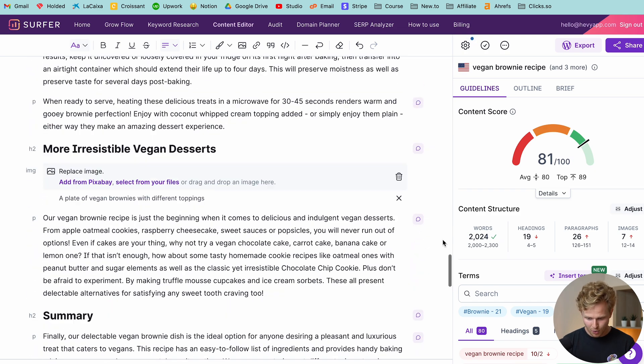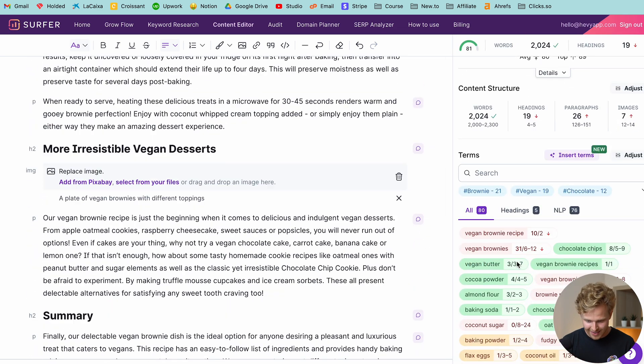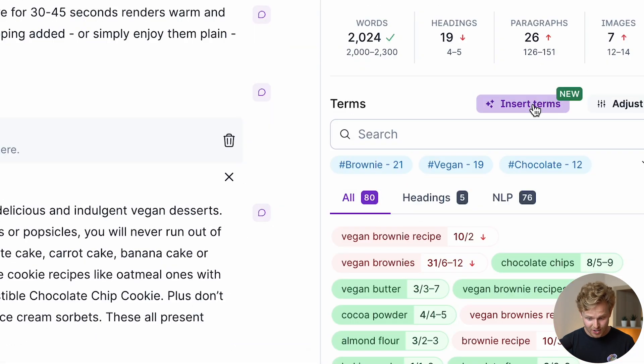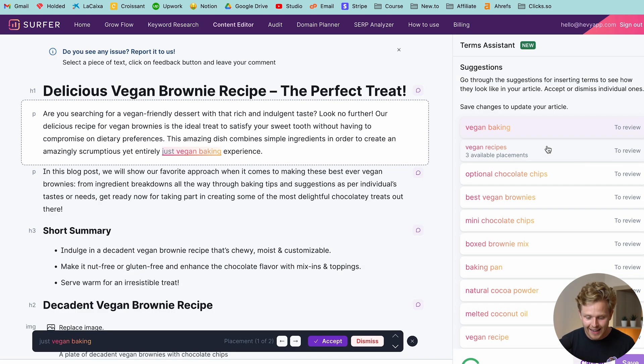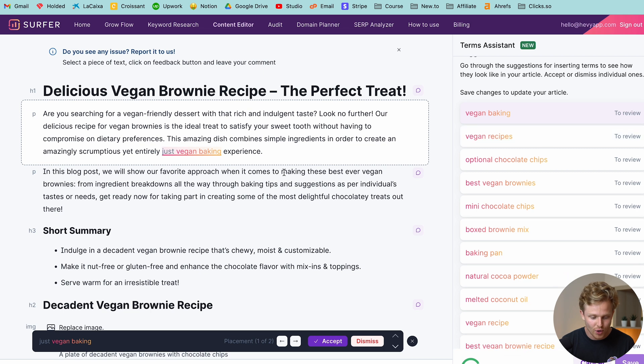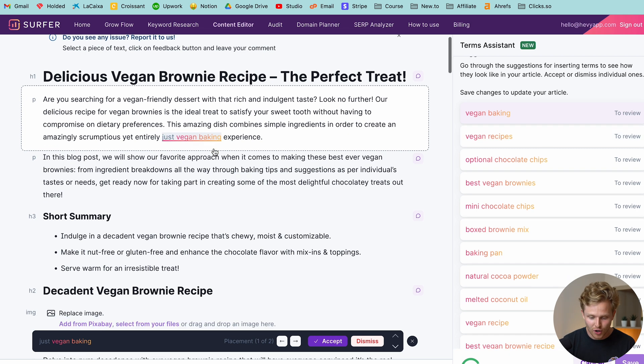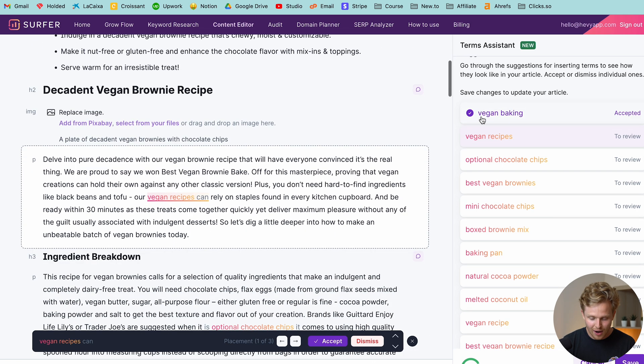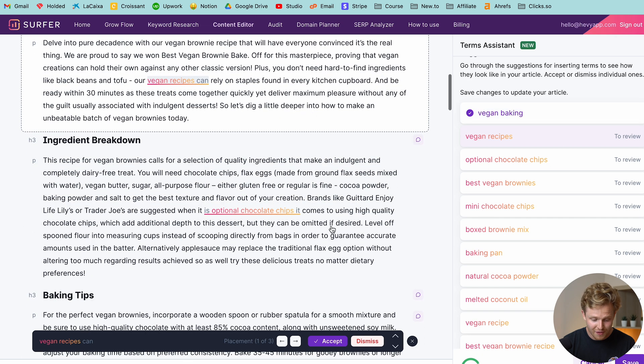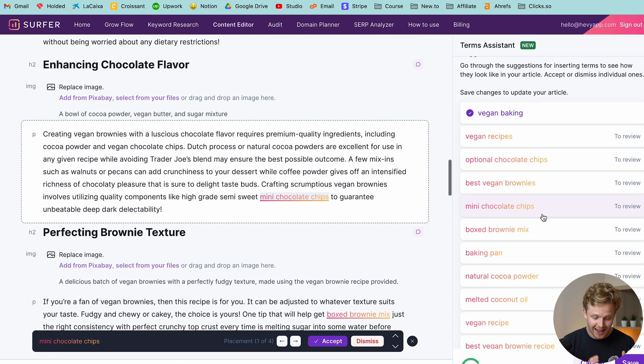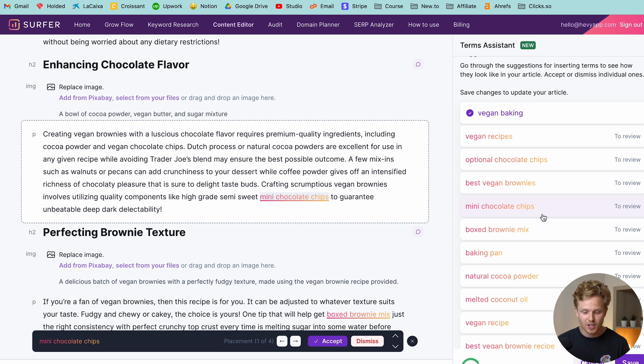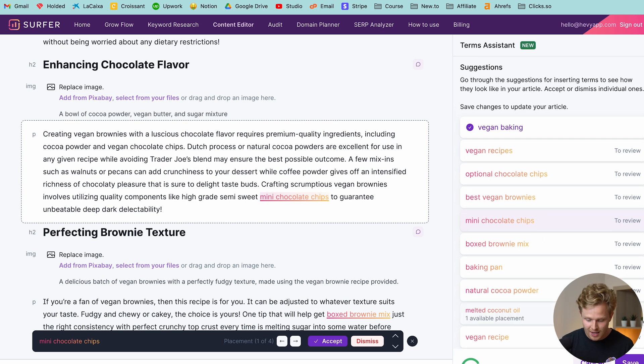Now there are a couple more things here. We can then also insert terms, and this is an interesting little add-on. And the cool thing about this is that we basically get suggestions from Surfer to add in more keywords in specific places of our content. Let's say I accept this. Now I basically have this checked off. Very, very neat guys. This is probably the highest quality type of AI content creator that I've seen.